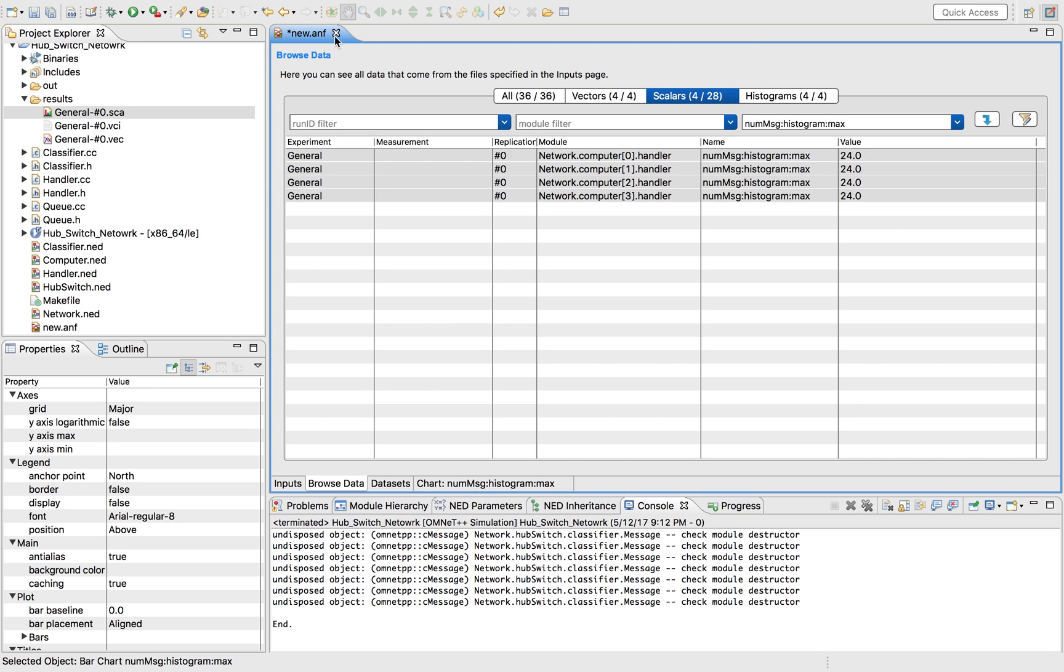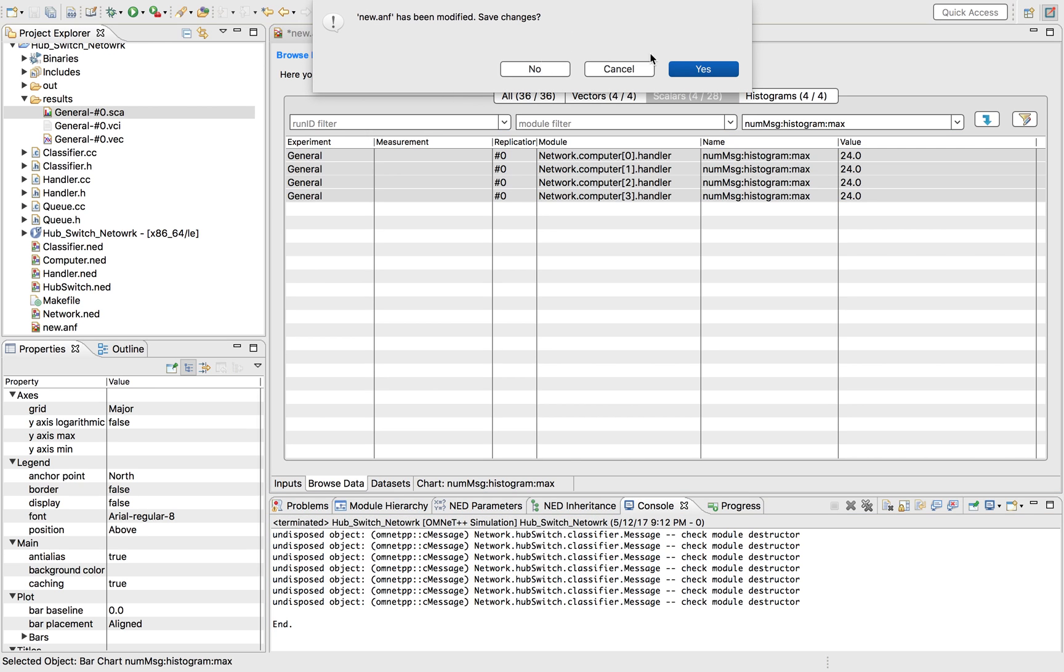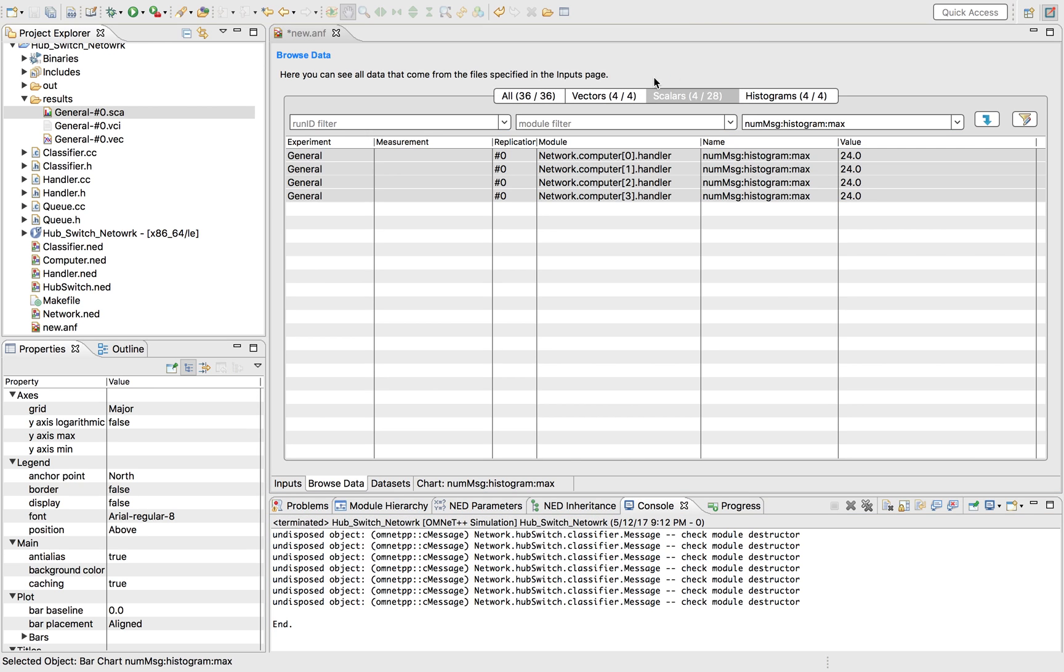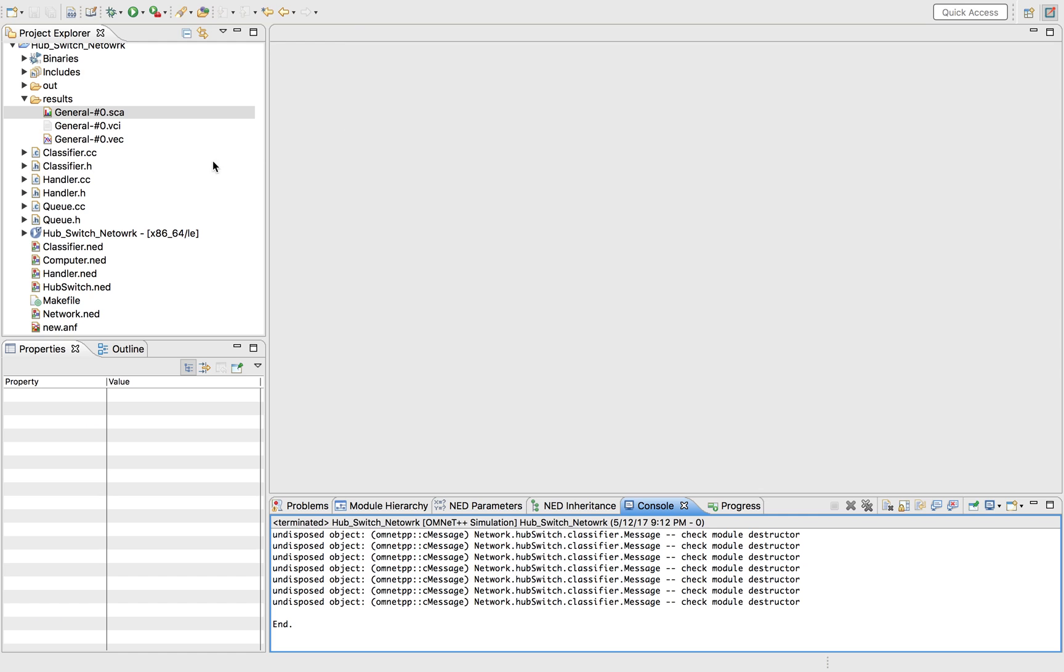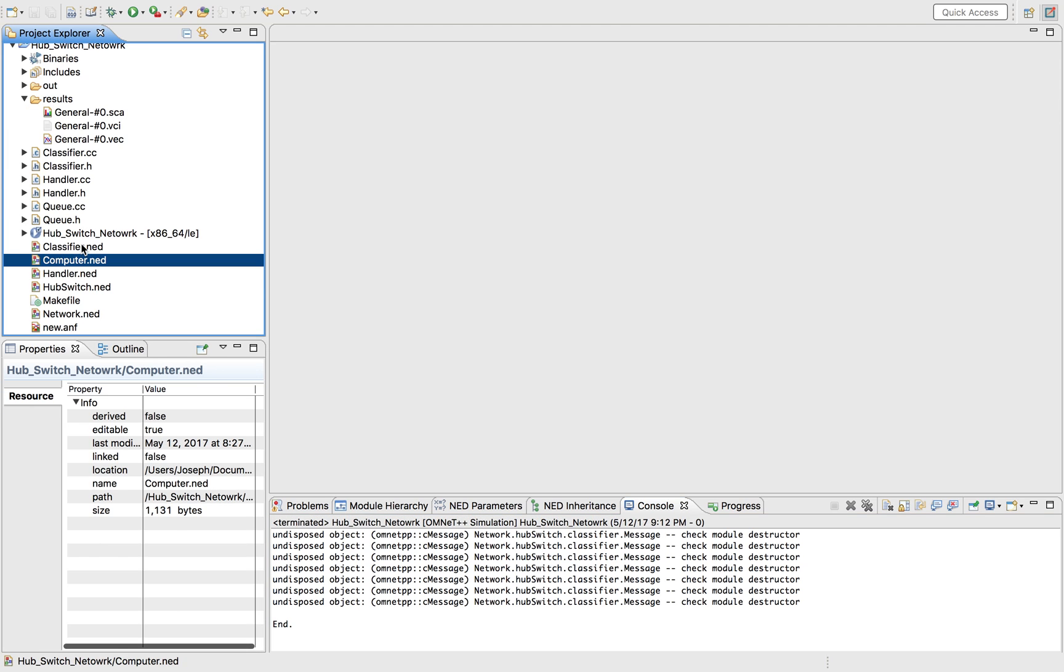Today we're going to be talking about how to collect data from a simulation. But first we're going to see how we can set it up for a simulation, and then we can see how we can collect it.